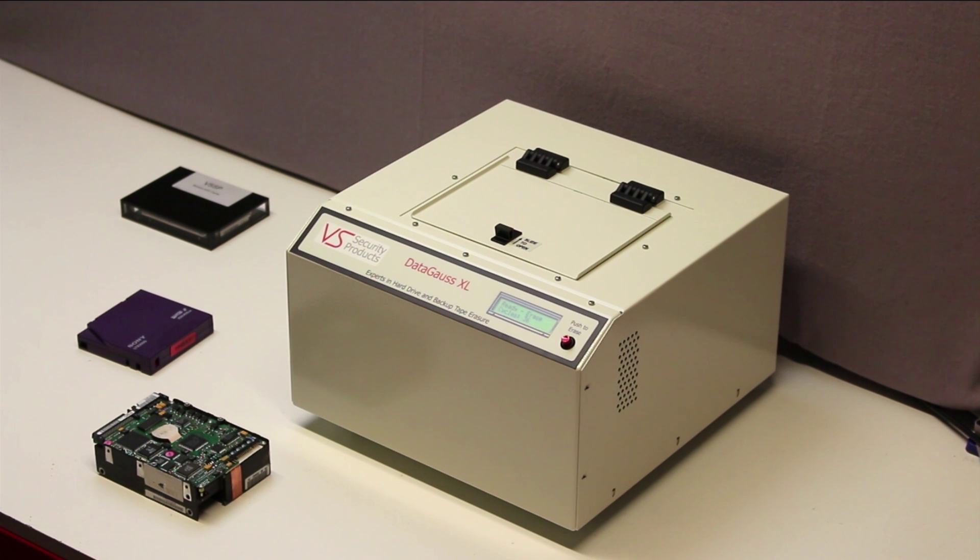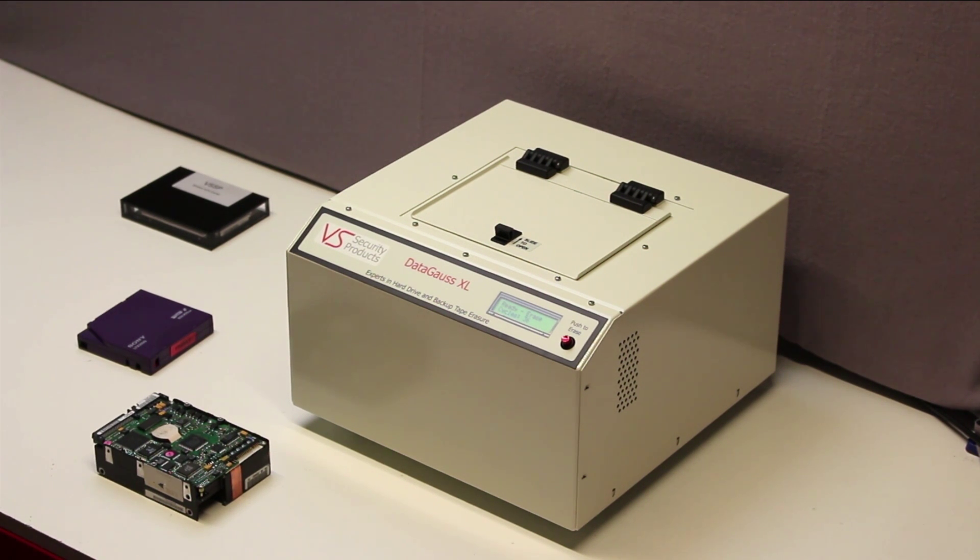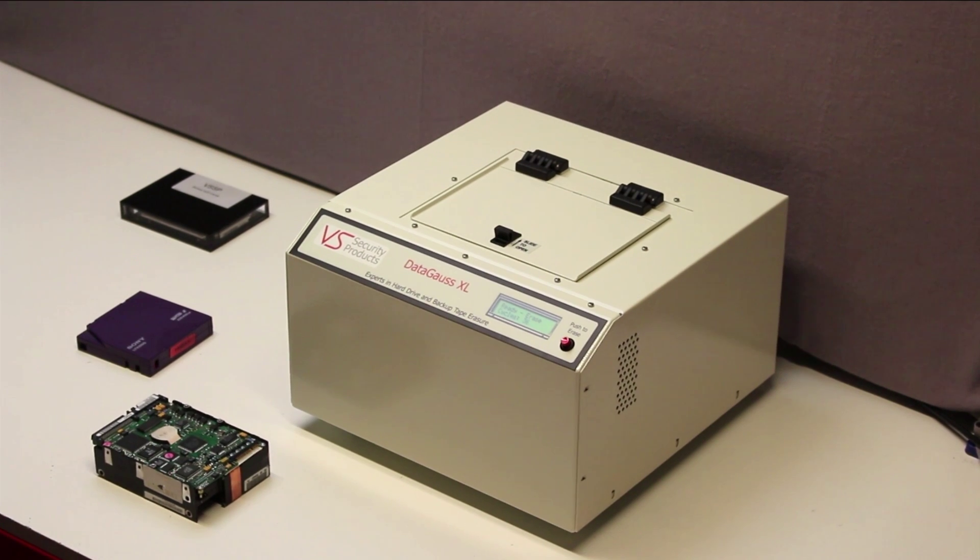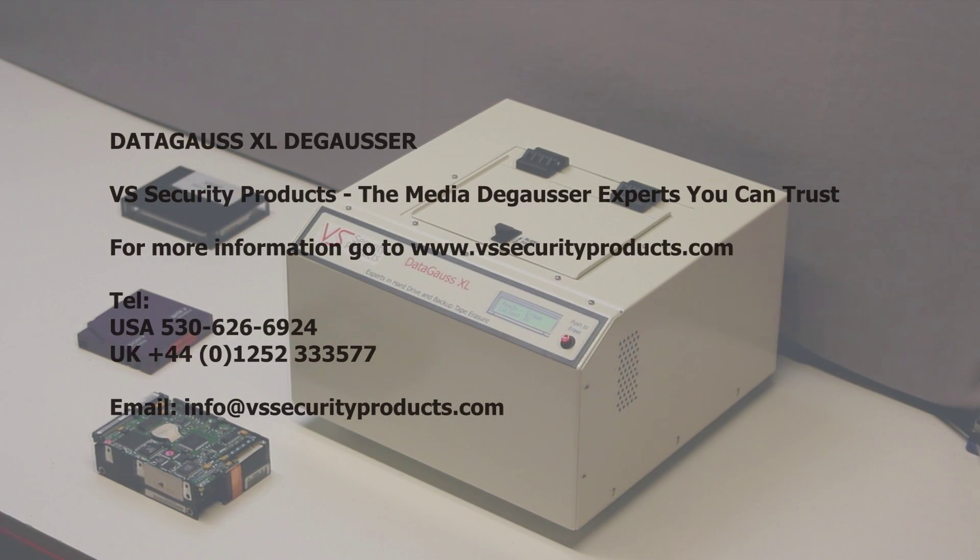For more information about the DataGauss XL and the rest of the VS Security Products range of deGaussing solutions, visit our website www.vssecurityproducts.com